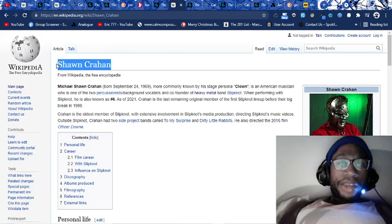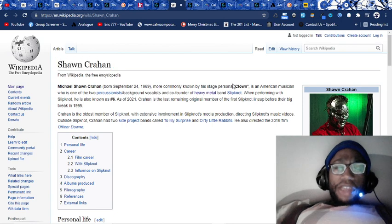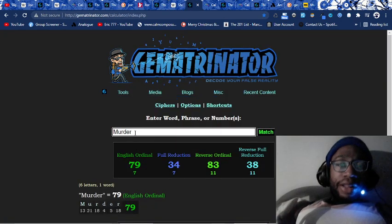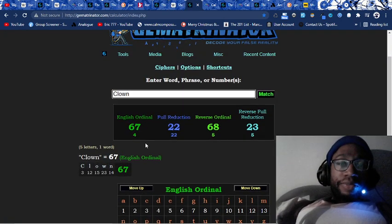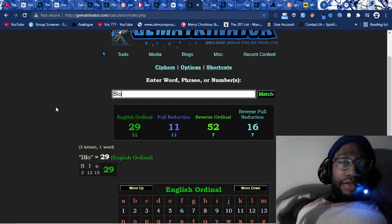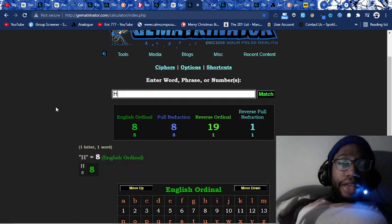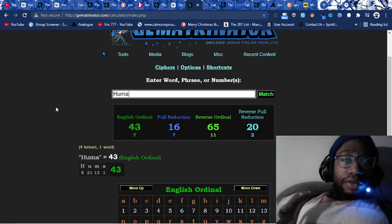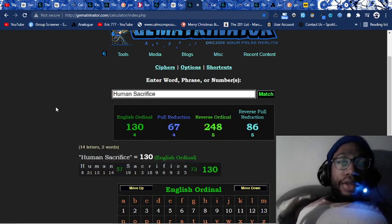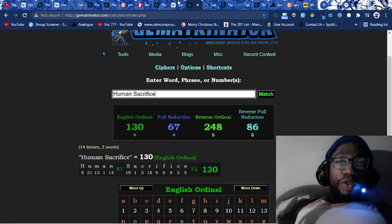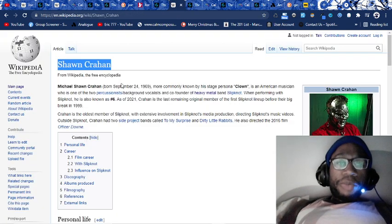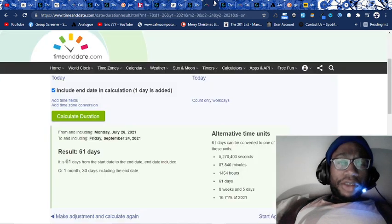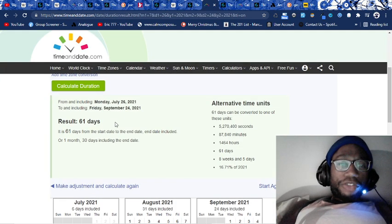So Sean Crahan, stage name the clown, they call him clown. Clown equals 67, like blood sacrifice, like human sacrifice. That's the whole joke. They're being sacrificed connected to this guy's birthday. Sean Crahan, born September 24th, 1969.